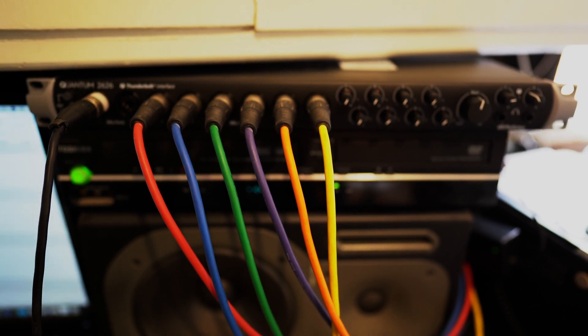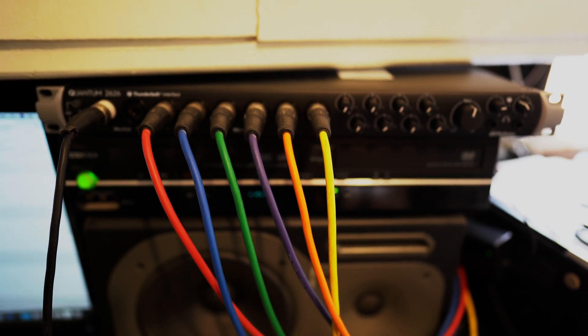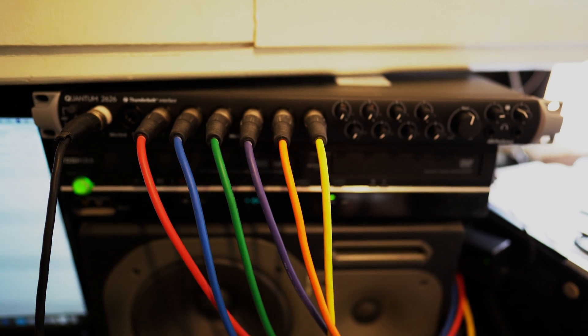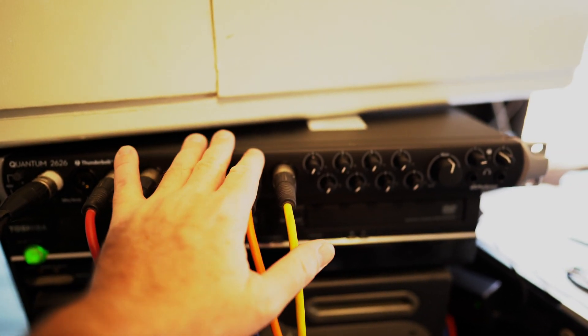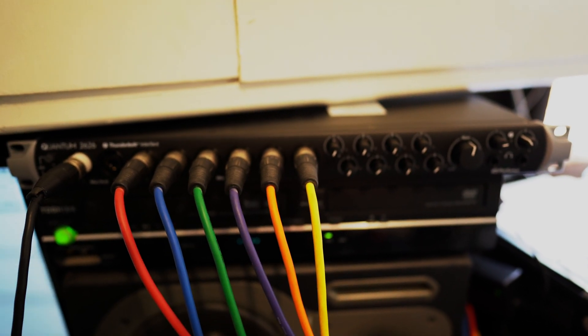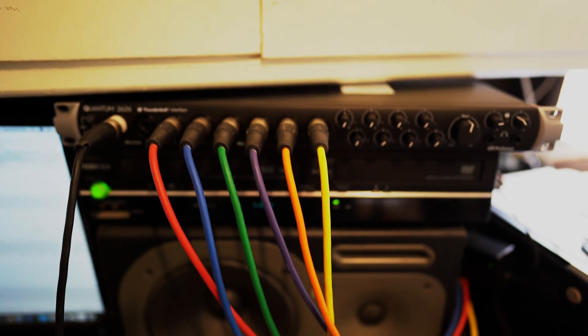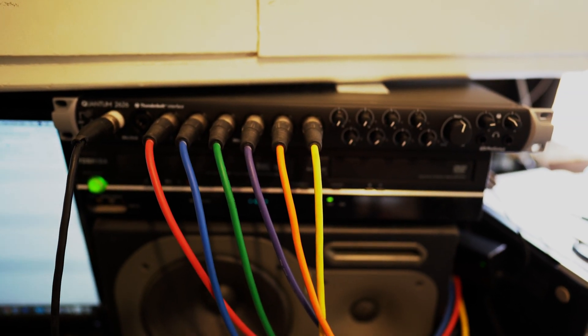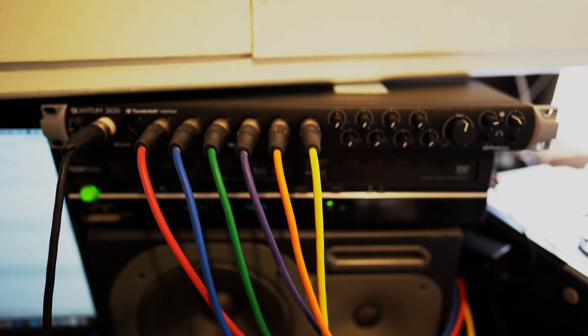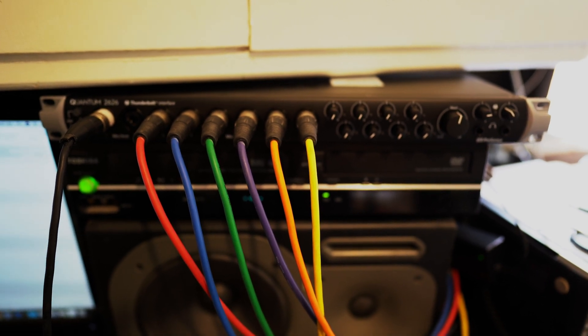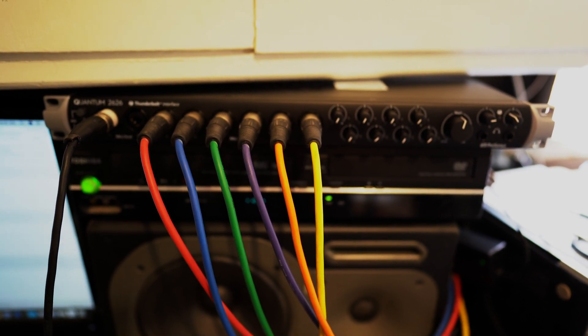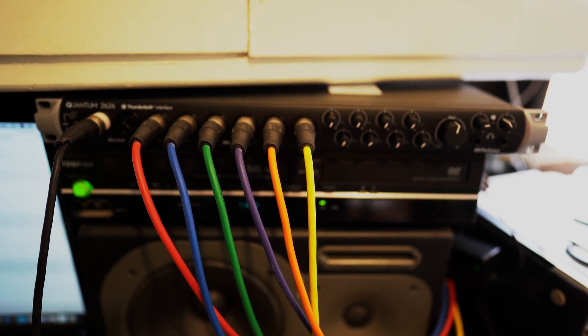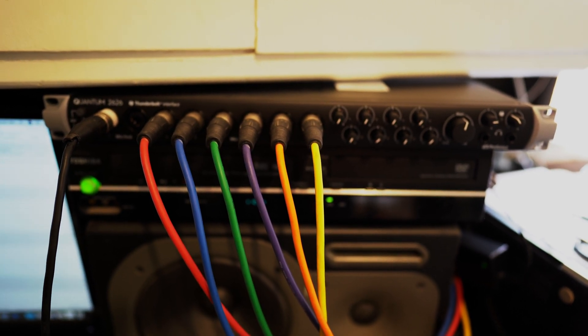Let me show you guys how to use the Universal software that comes with this. One thing that I do like about these with the Mac is that you can just turn this on and it will automatically work with your computer. You don't need the Universal software, but I do like the Universal software because you have more control over the inputs coming in. They don't affect the recording tracks.